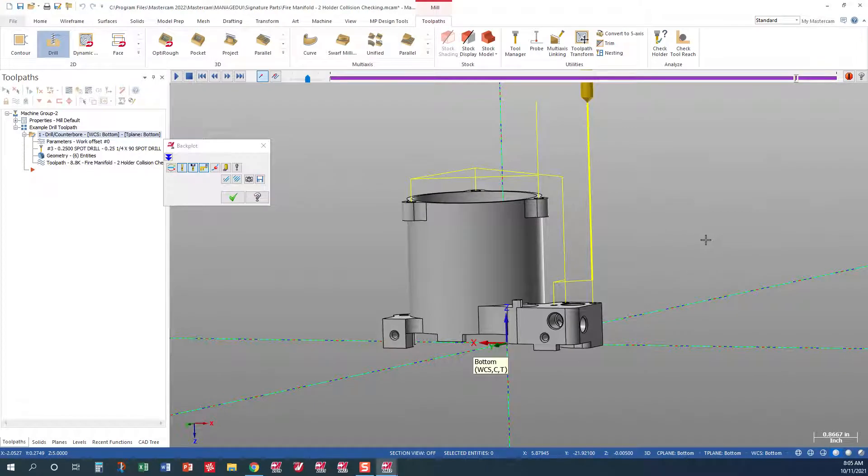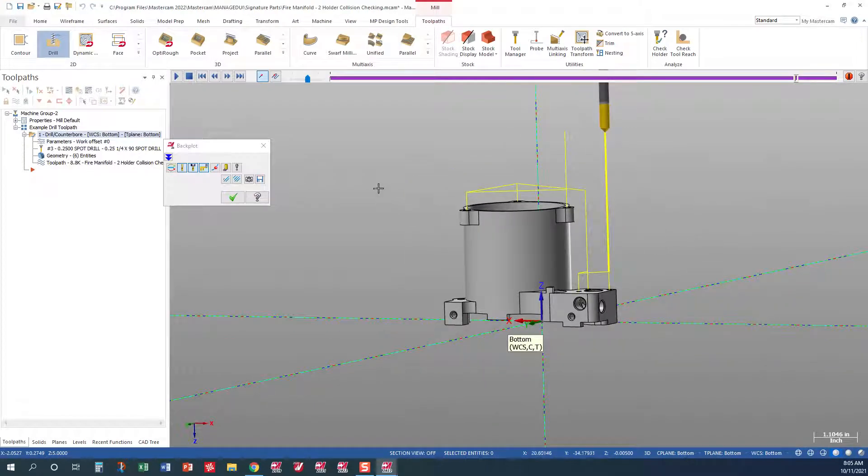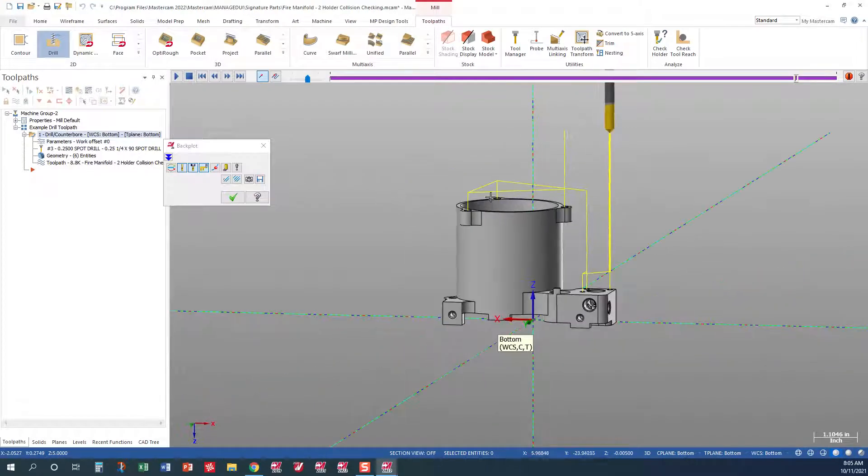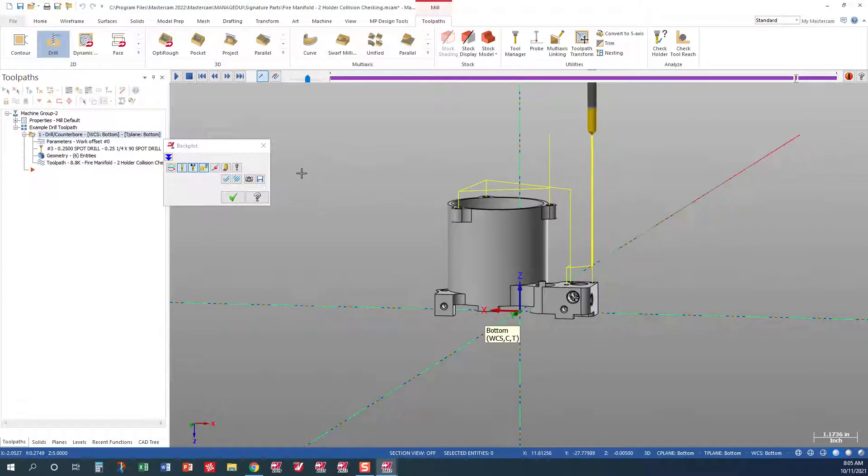This is new in 2022 Mastercam. It's great for drilling and collision detection. I hope you enjoyed the video and have a good day.